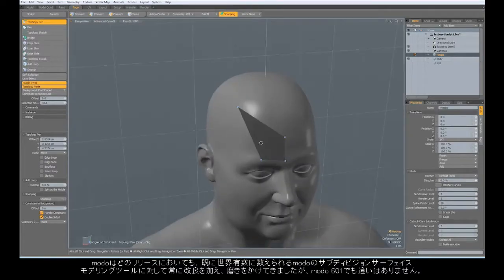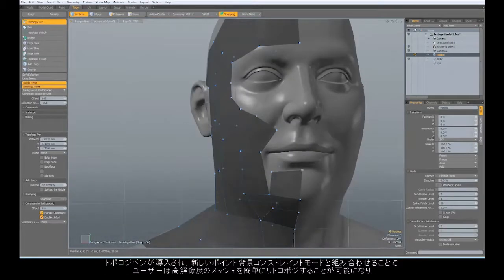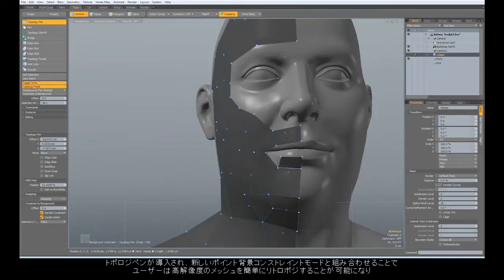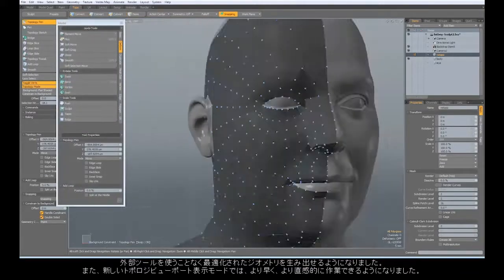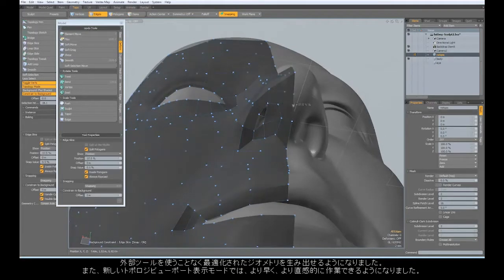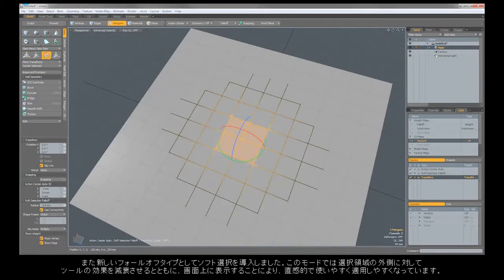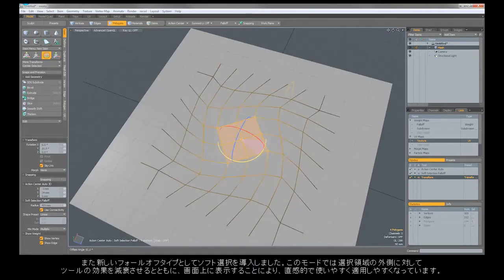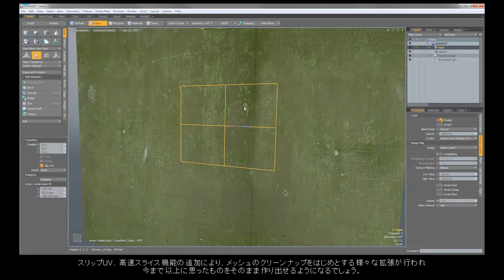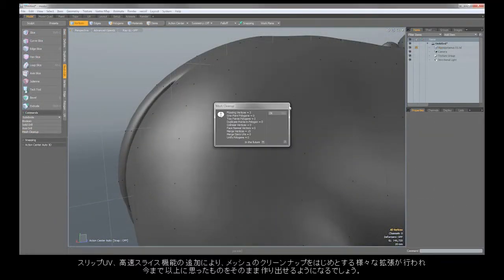With every release of Modo, we also try to improve and refine our already world-class subdivision surface modeling tools, and 601 is no different. With the introduction of the topology pin, combined with the new point background constraint mode, users can re-topologize dense meshes with ease and produce optimized geometry without the need for external tools. The new topology viewport display mode makes the process even faster and more intuitive. We've also introduced a new falloff type — soft selection — that fades the effects of tools outside the selected area with a useful on-screen visualization. Add in the SlipUVs function, Fast Slice, Mesh Cleanup, and plenty of other enhancements and you'll be moving from concept to creation faster than ever before.